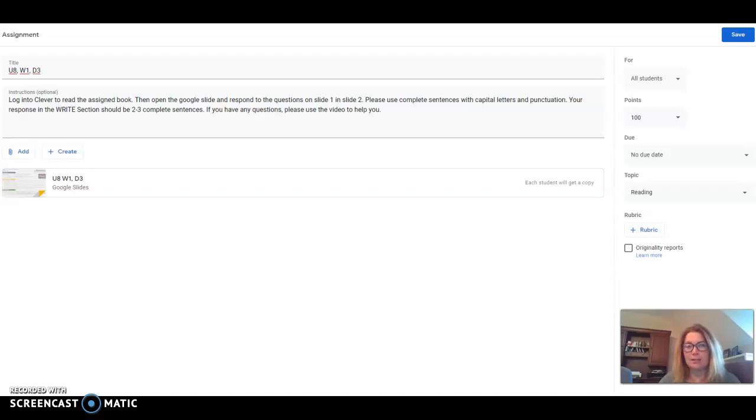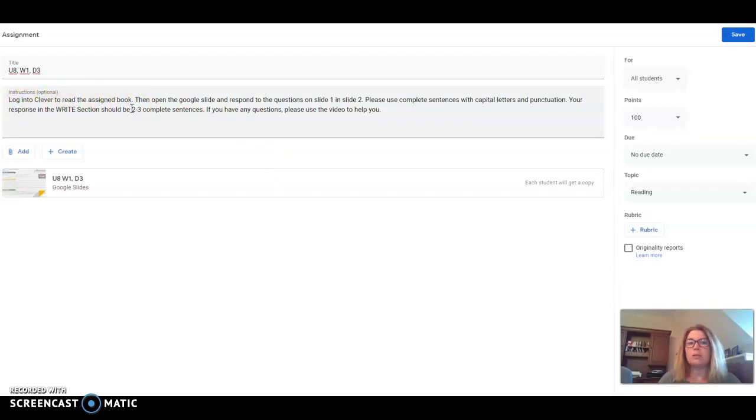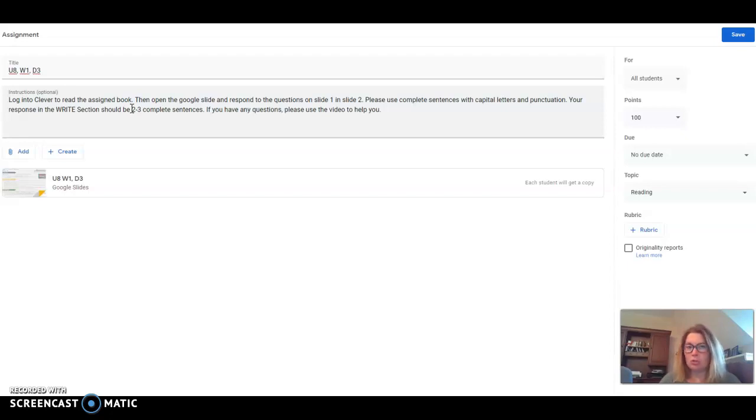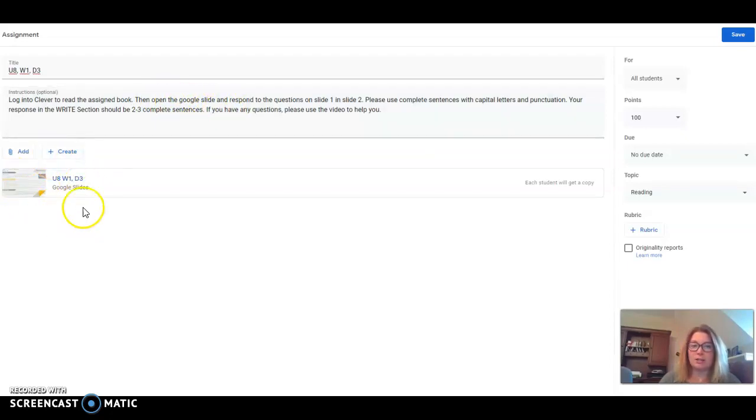To access these lessons, you're going to go to the directions page and notice that it says you're going to have to go into Clever to find the book you're reading. So the book, the story you're reading is not in your blue magazine. You have to go into Google. You have to go into DoDEA Clever and you have to find the story to read. Then you're going to go to the Google slide that's attached in the lesson down here.